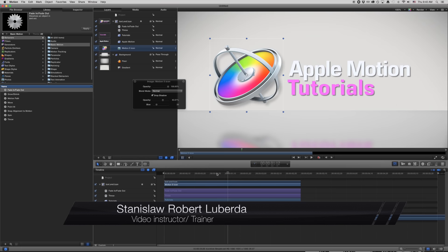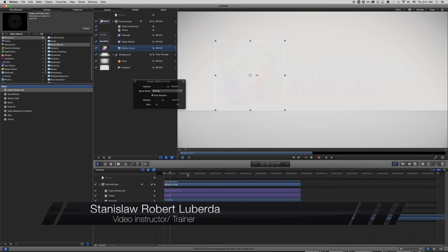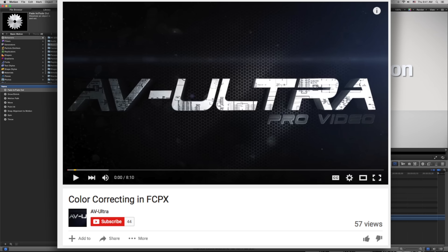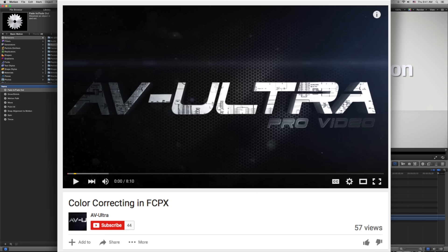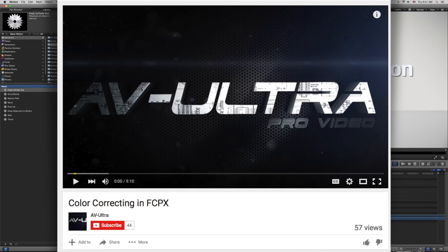My name is Stanislav Robert Liberto, and this has been a free tutorial to get you up and running in Apple Motion. If you're looking for more tutorials on Apple Motion, be sure to subscribe to my YouTube channel, AV Ultra, where you can find tutorials on After Effects, Premiere Pro, Final Cut Pro, Apple Motion, Element 3D, and many others. Thanks a lot — hopefully you found this useful.